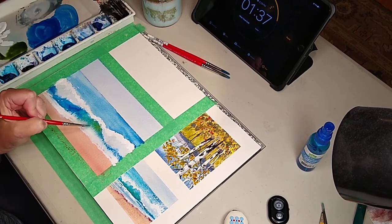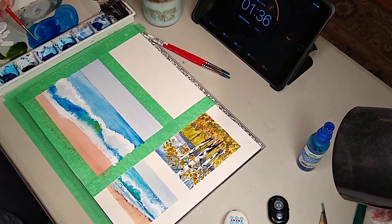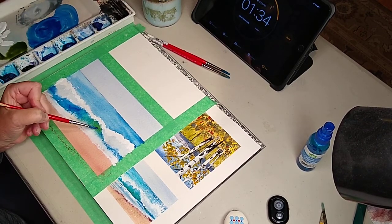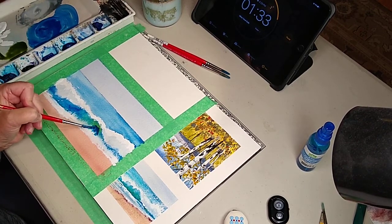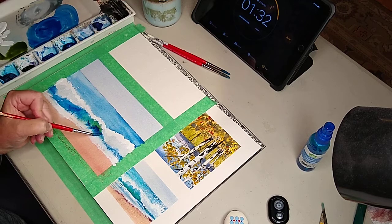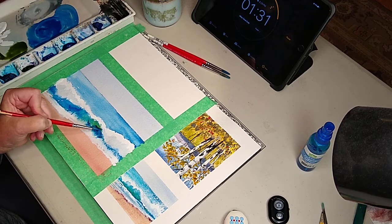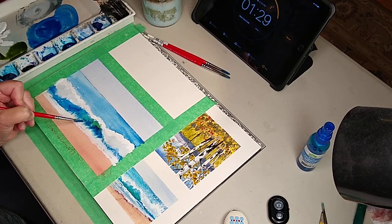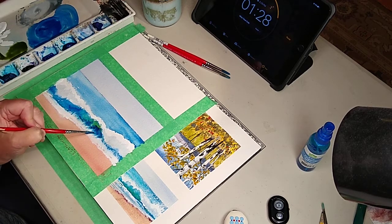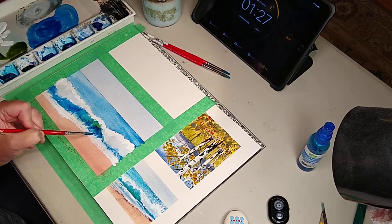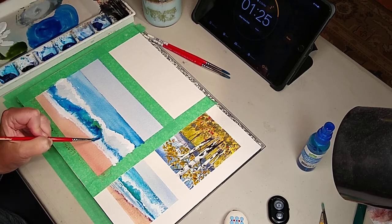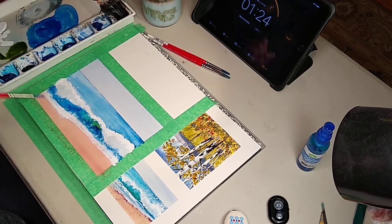Look how this bled up in here. So what I can do, isn't that crazy how that, I can just keep, this is where I say you can kind of reactivate gouache, and keep putting color on top of it.